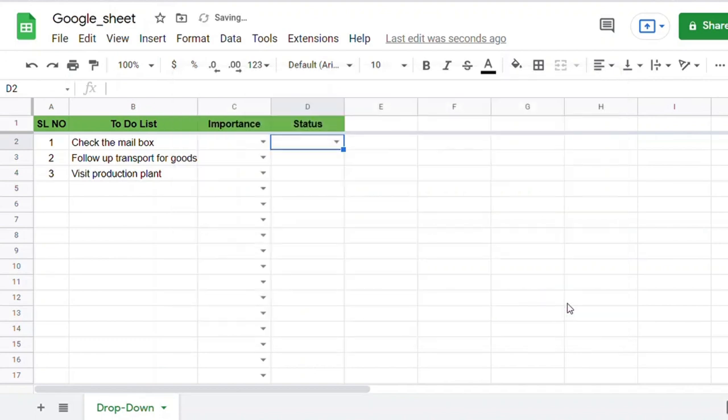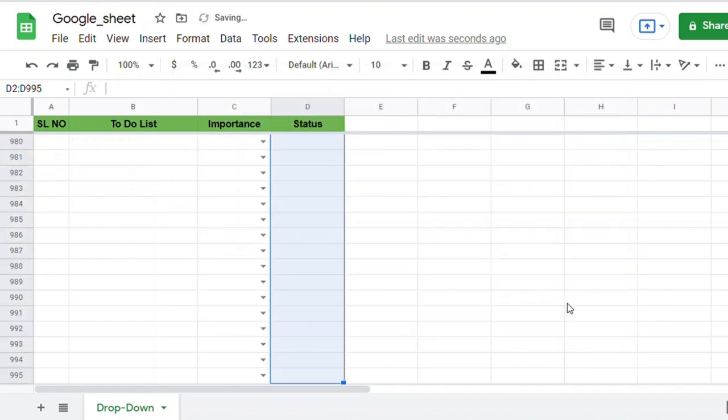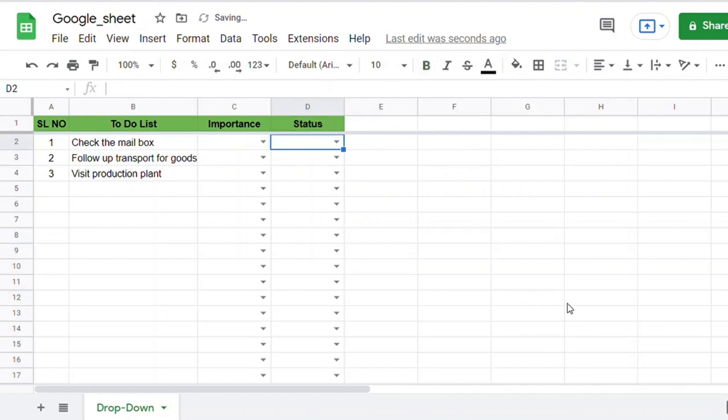Now as we did in the previous column, just copy-paste that cell to the entire column to get the drop-down option.